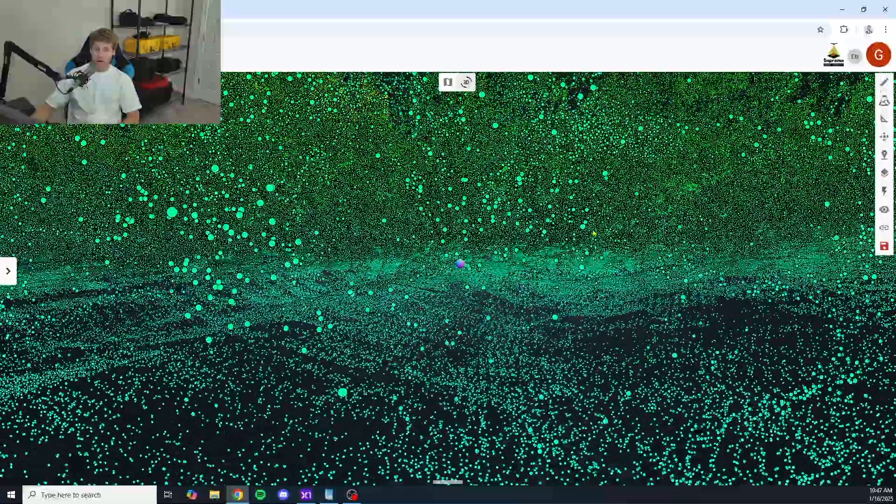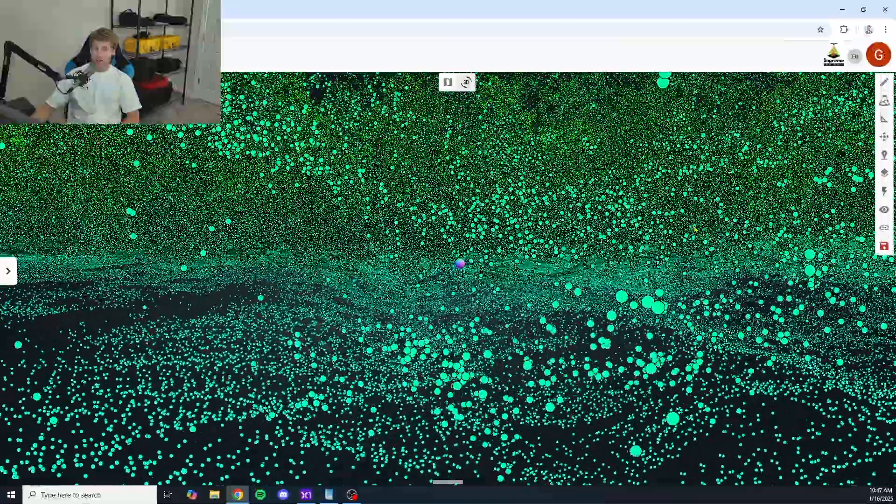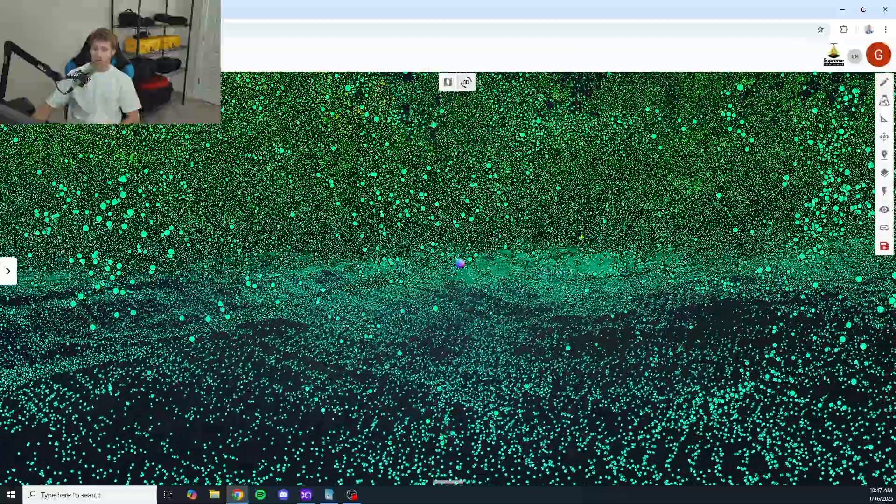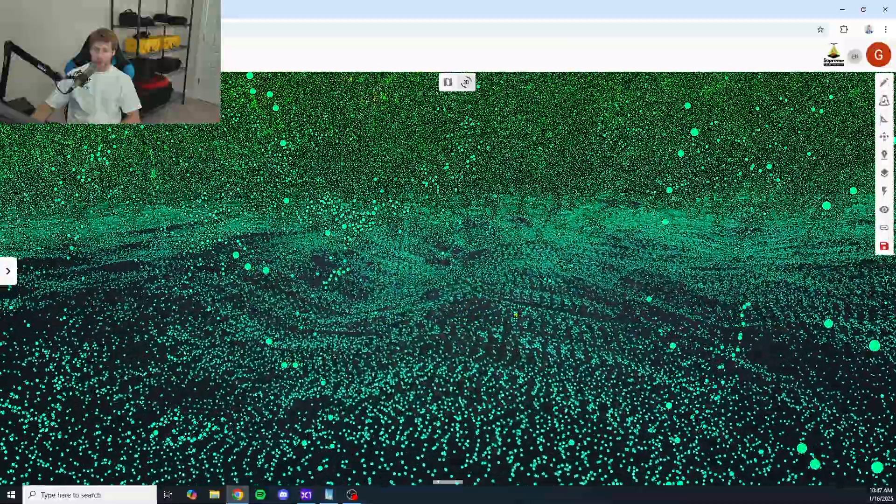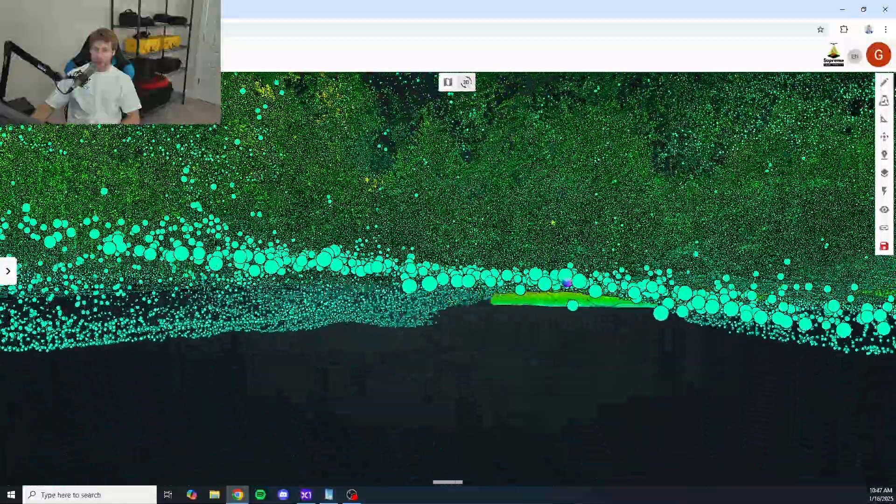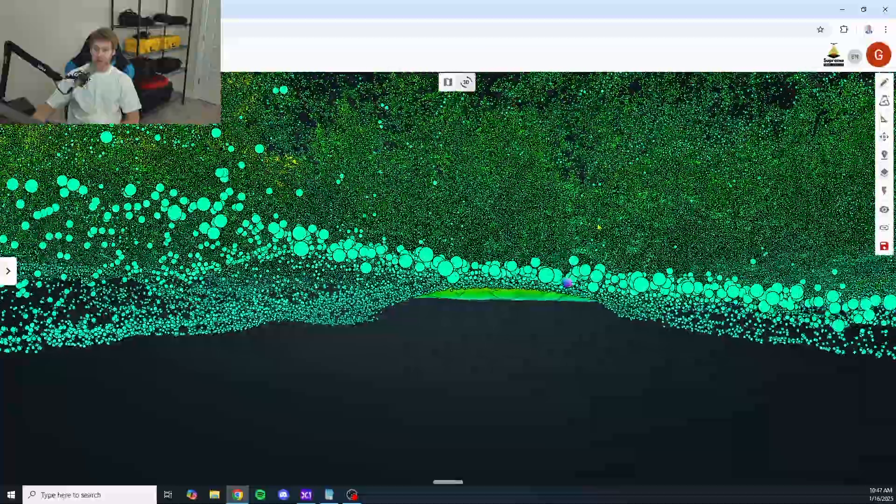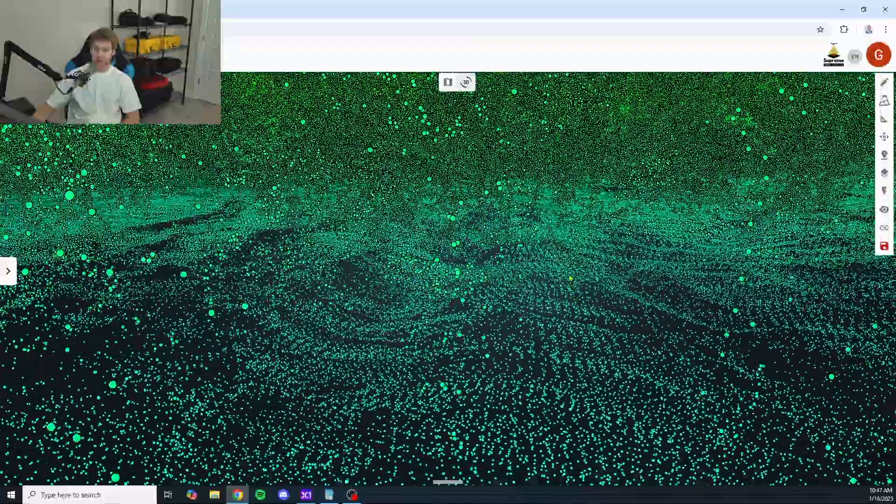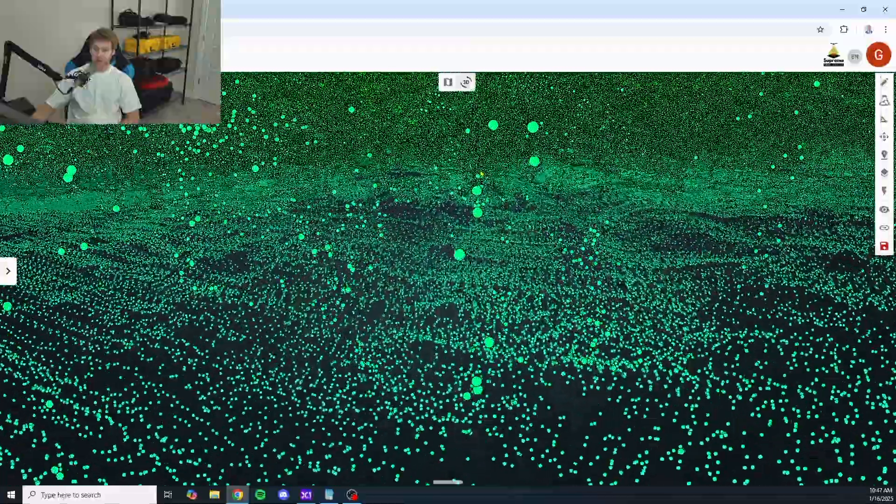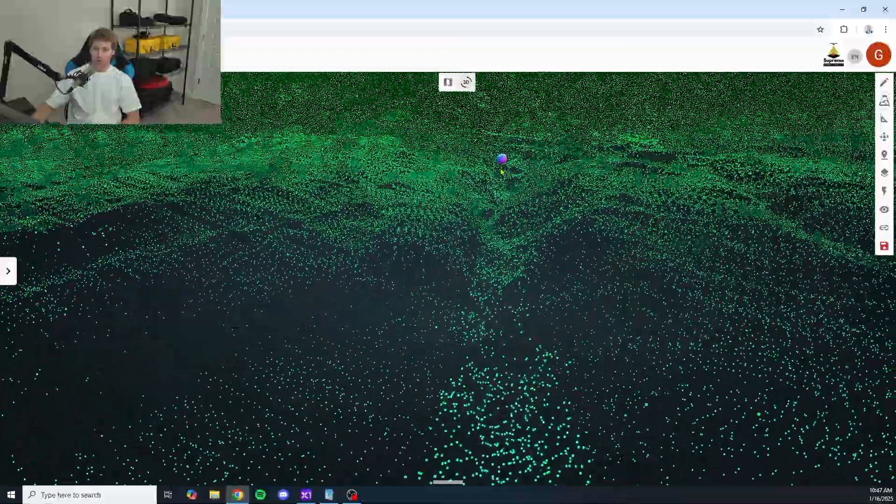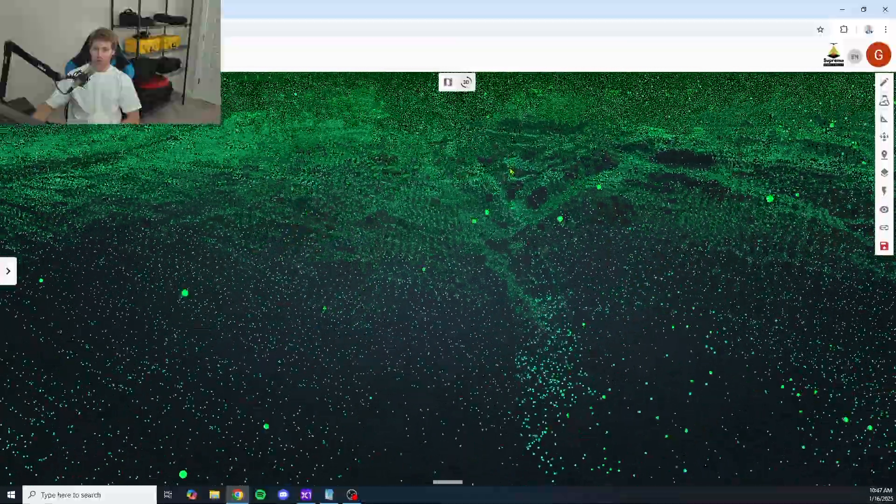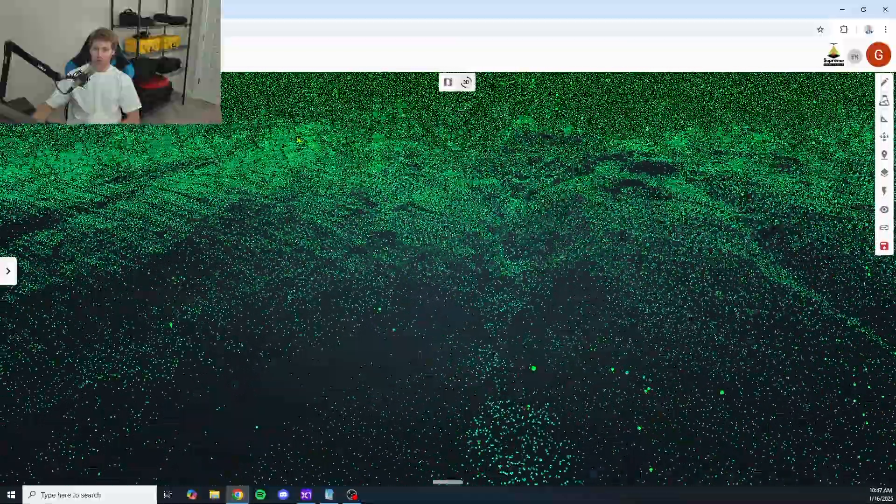Right off the bat, I can tell you we're getting a ton of information here. It doesn't look like we're really getting any gaps at all. Let's take a look here at the noise level underneath the trees. It looks like we're getting some very tight data. Let's kind of move around a little bit and see. Wow, lots of information here.